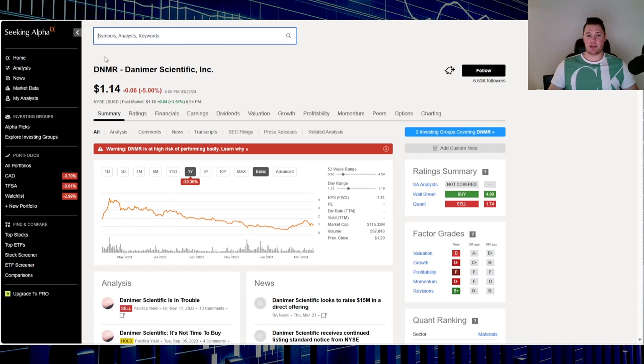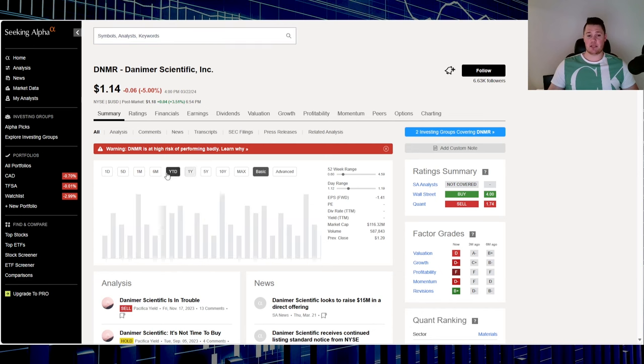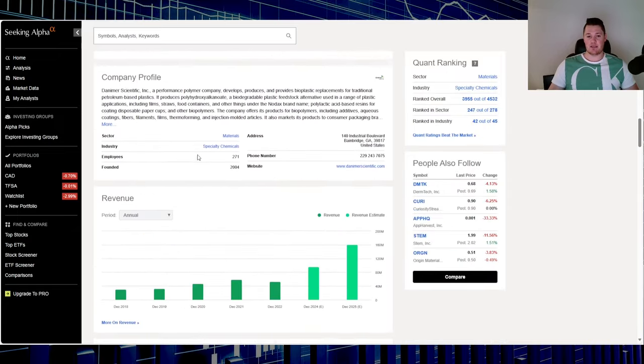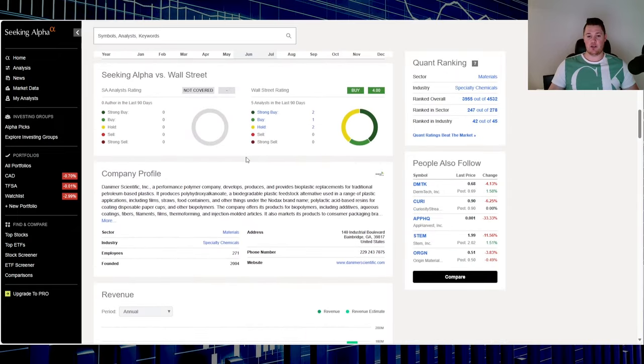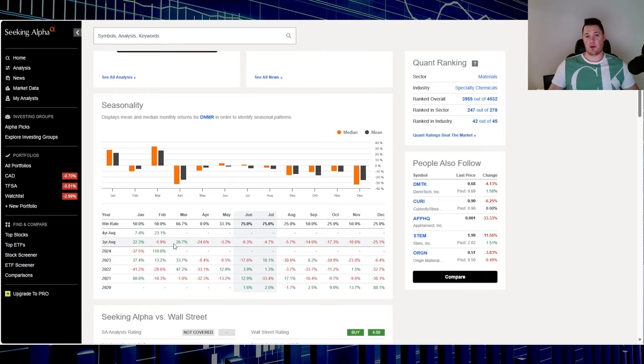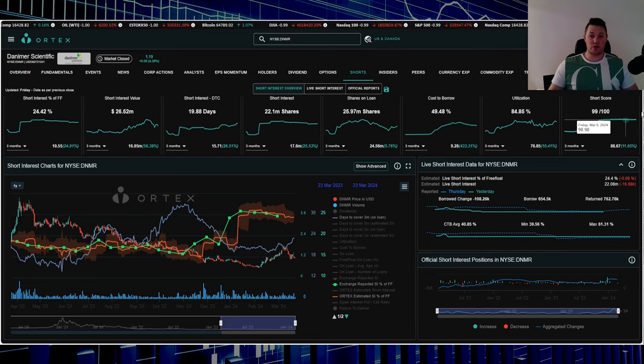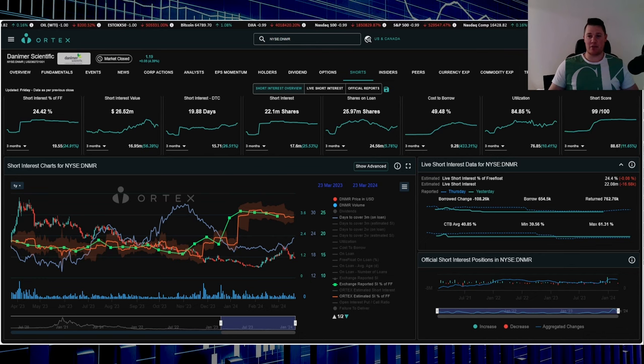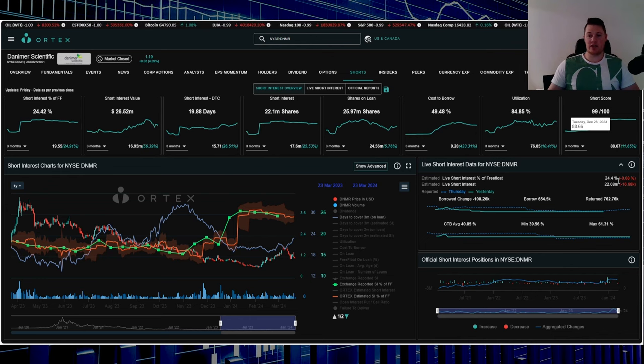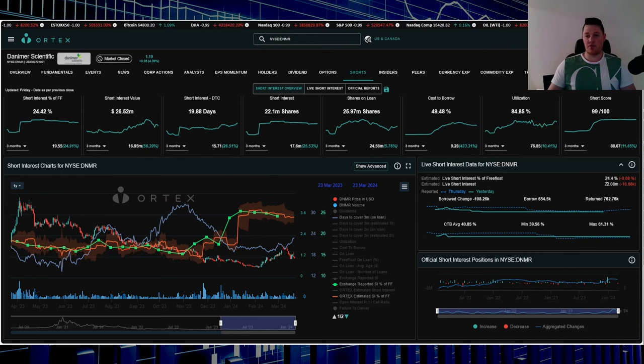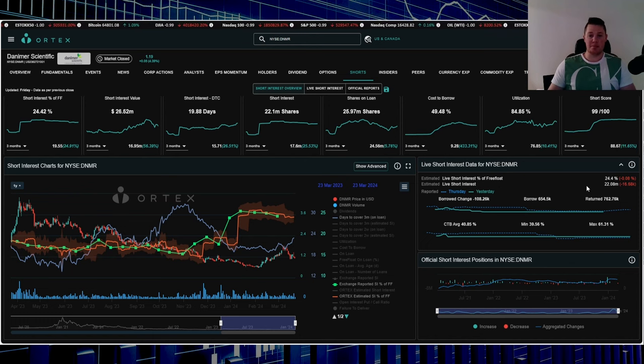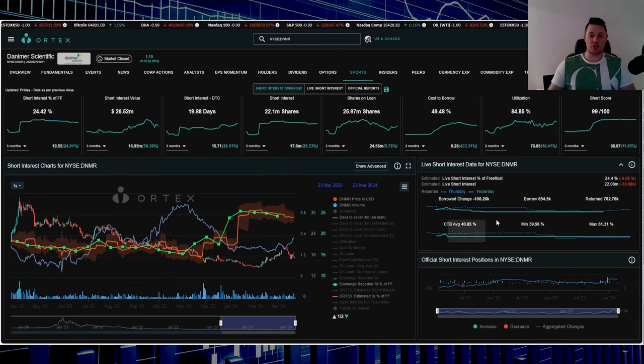Moving on to stock number one, Danimer Scientific, ticker DNMR. On Friday went down 5%, over the last one year down 39.36%, 2024 up 11.76%. Seasonality in March is another good month at 26.7%, same goes for January. Short score is 99 - that's the highest in the market right now. Utilization is 84.85%. On Friday shorts returned about 16,000 shares. 24.4% of the free float is being shorted, that's 22.08 million shares. Cost to borrow average is 40.85%.